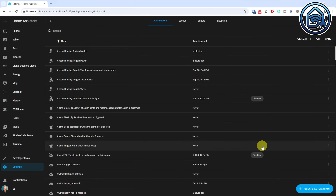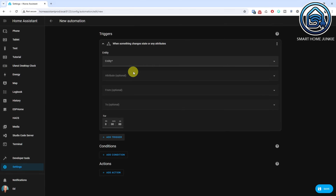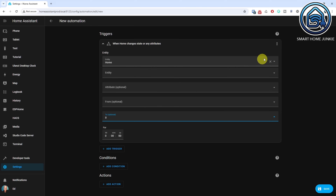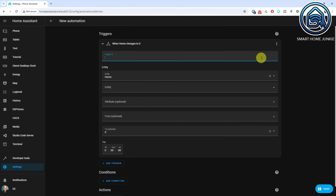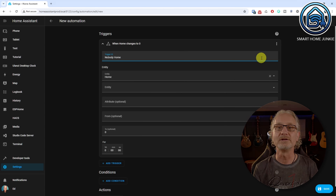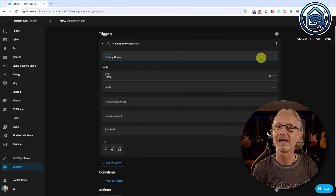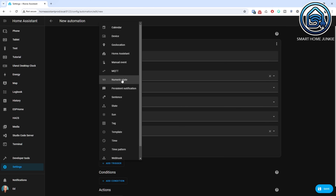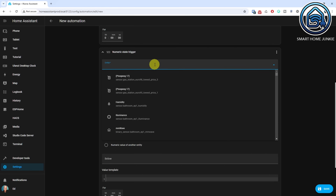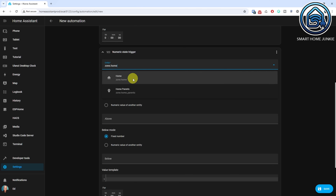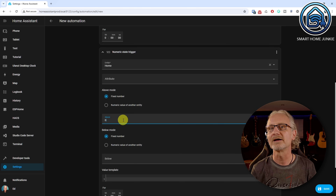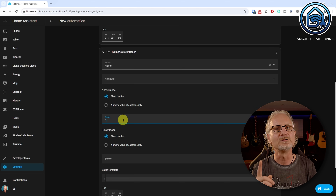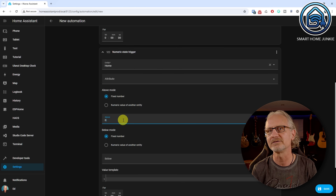Go to Settings. Go to Automations and Scenes. Click Create Automation. Click Create New Automation. We will define two triggers that will fire when someone enters your home or everybody has left your home. Click Add Trigger. Select State. Select your home zone in the Entity field. Enter 0 in the To field. Click the three dots in the trigger. Select Edit ID. Enter a trigger ID — for instance, Nobody Home. Next, we will define the trigger that fires when someone enters the house. Click Add Trigger. Select Numeric State. Select your home zone in the Entity field. Enter 0 in the Above field. This trigger will fire as soon as there is at least one person detected in your home. We do not need to define a trigger ID for this trigger because we are going to use an If-Then action in the Action section later on.